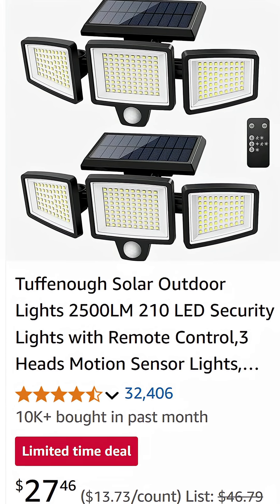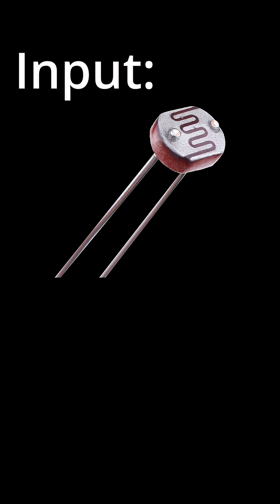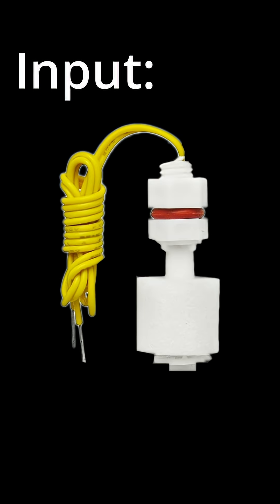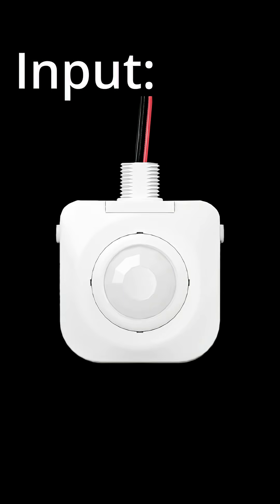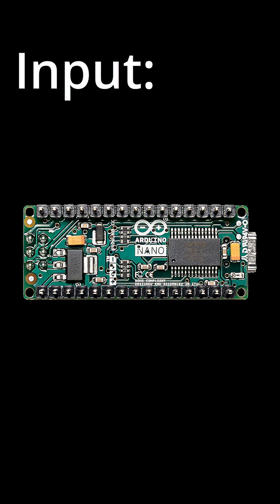You can trigger it with a button, a photoresistor, float switch, occupancy sensor, microcontroller, whatever else you want to use.